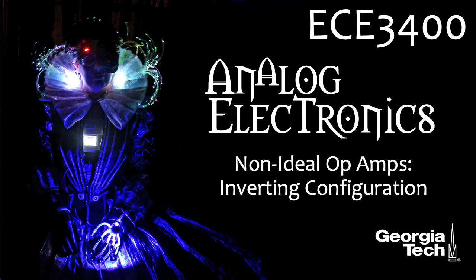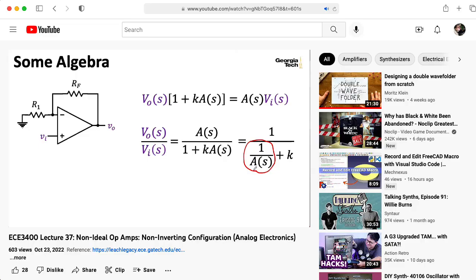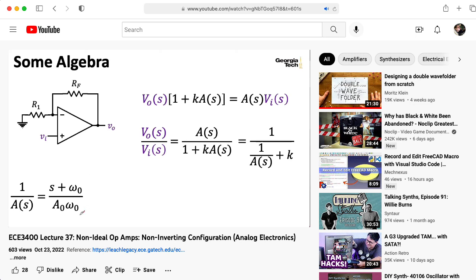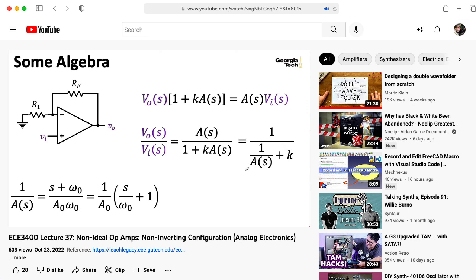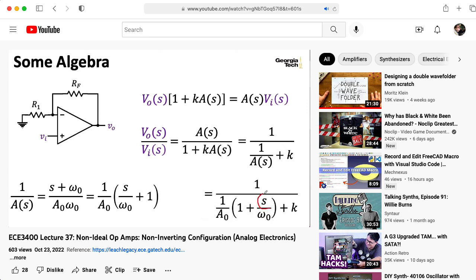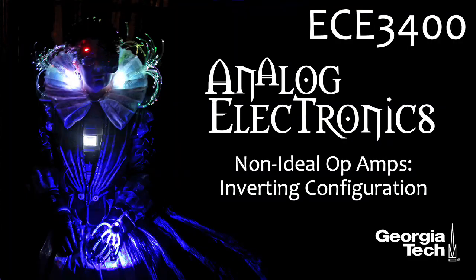Hi there. My name is Aaron Landerman. I'm a professor of electrical and computer engineering at Georgia Tech, and recently in ECE 3400 Analog Electronics, we've been looking at op amps that have non-ideal frequency responses. In a previous lecture, we looked at what effect this has on the non-inverting amplifier configuration, and in this lecture, we'll check out the effect it has on the inverting amplifier configuration.